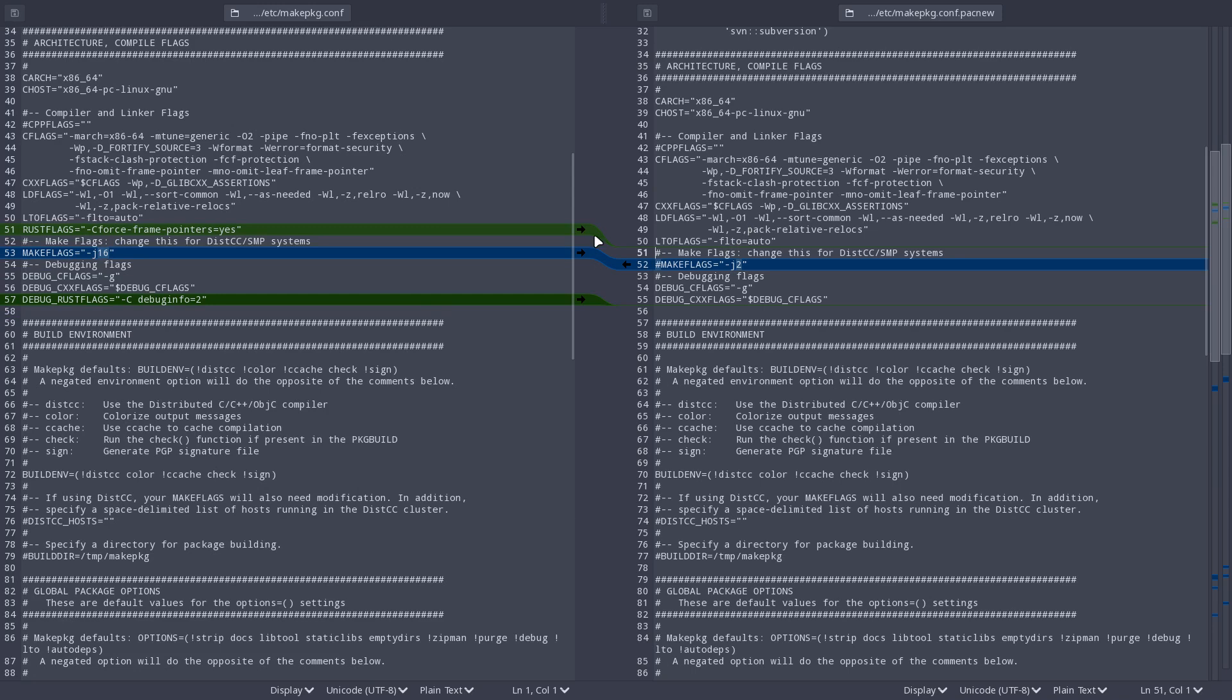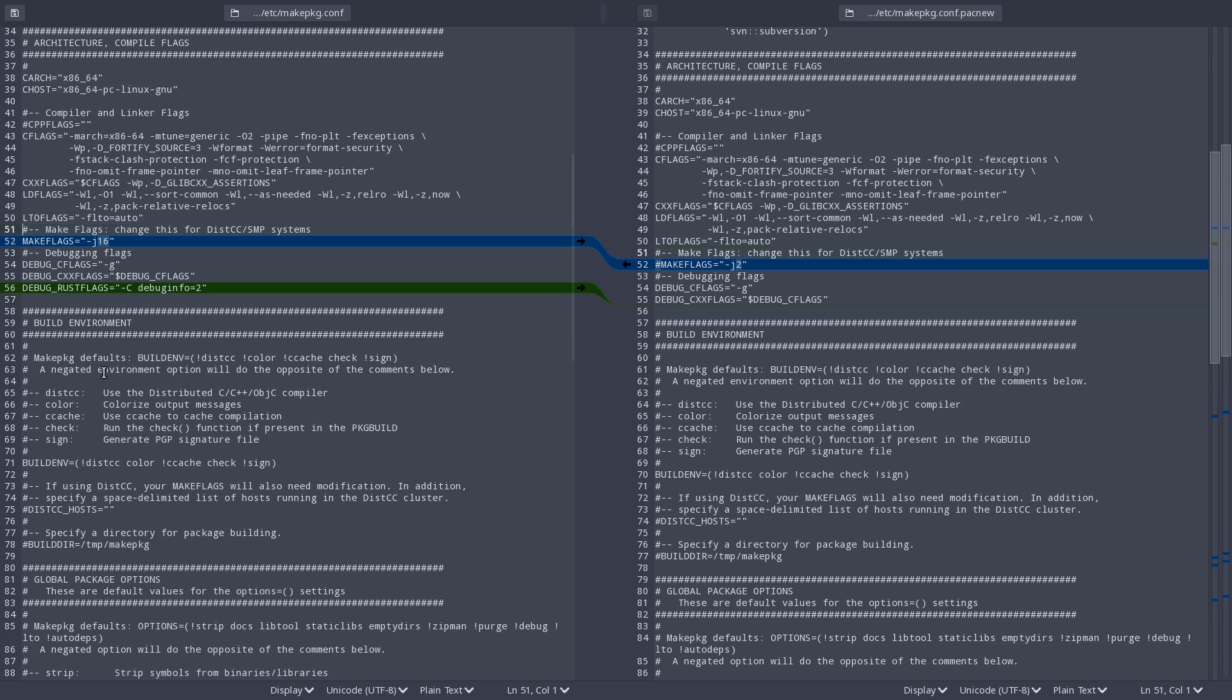So in here is the makepkg.conf, this is the new one, that's the old one. Let's see what changed. So the rust flags are gone, so it seems.